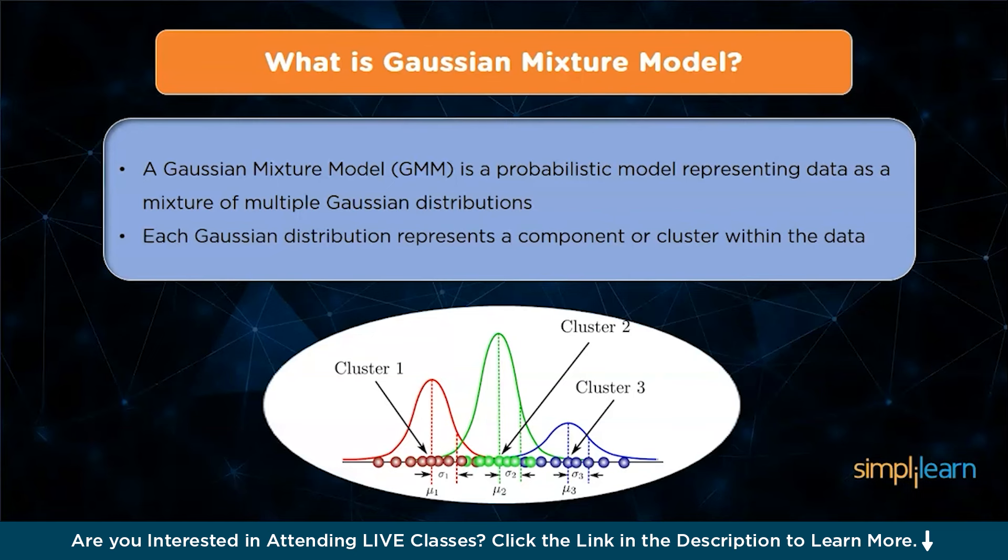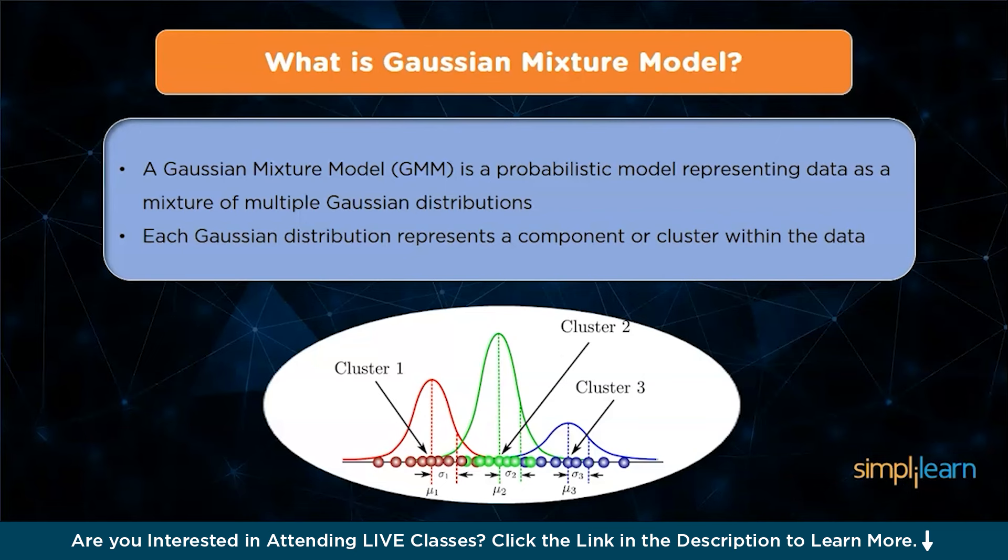In GMM, each Gaussian distribution represents a component or cluster within the data. The model assumes that the data points within each cluster are generated from a Gaussian distribution with its mean and covariance. The GMM combines these component distributions with mixture weights to form the overall probability distribution of the data.